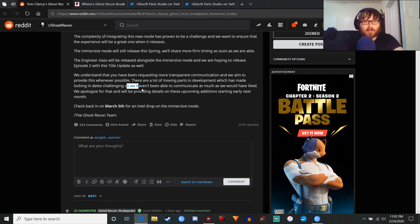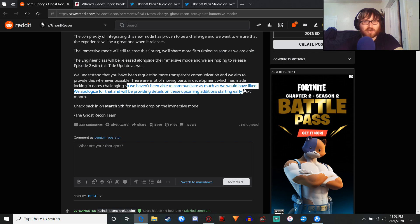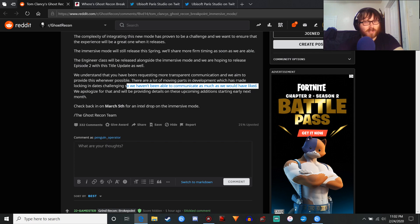There are a lot of moving parts in development, which has made locking dates challenging. Then, don't release a roadmap and an estimated delay date until it's actually ready to go. Crazy concept, I know. So we haven't been able to communicate as much as we would have liked. Yeah, calling bullshit on that.